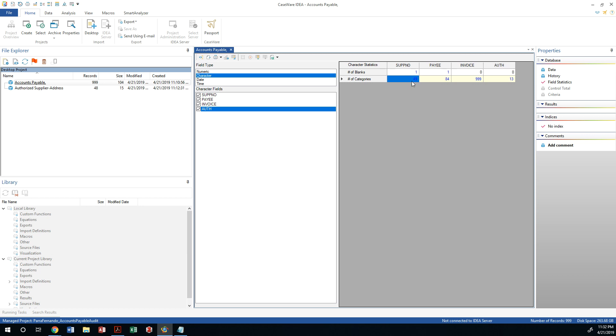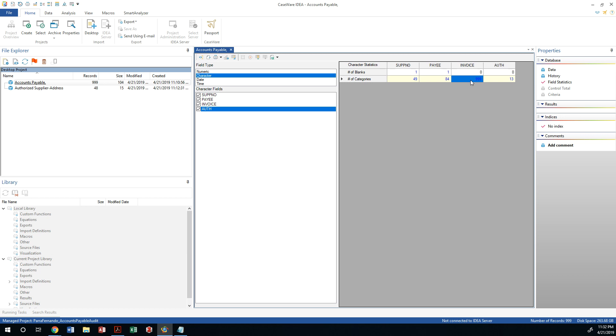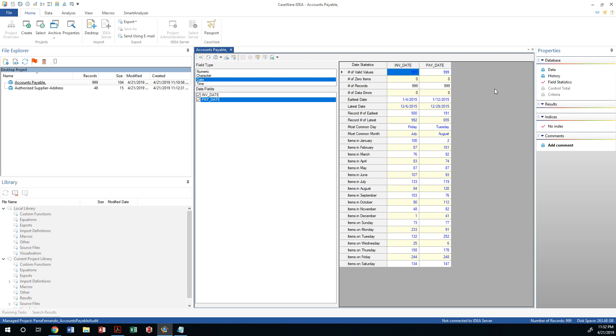All of the records have an invoice and an authorization, which is great. There is a total of 49 unique suppliers in our database with 84 different names. Now, I don't like this because 84 payees have 49 unique suppliers, so it is possible that this payee may have changed its name. You may have misspelled it, abbreviated it, so let's find out what that is all about. And there's 999 records or invoices, which is matching the rest.